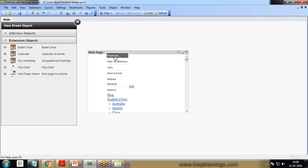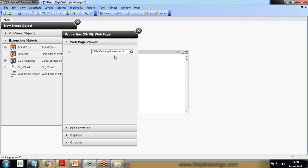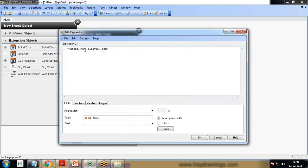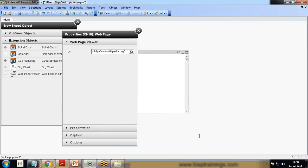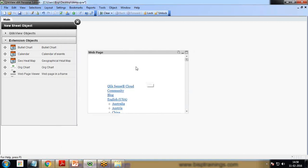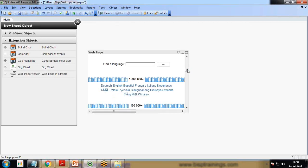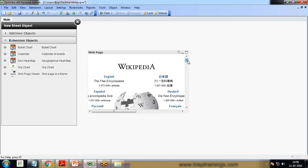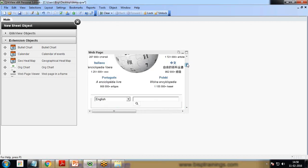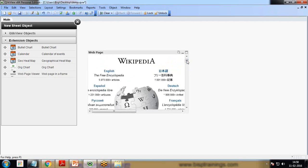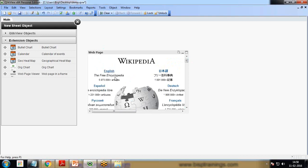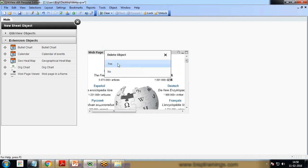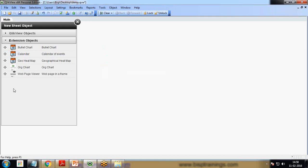Let's suppose I drag and drop the Web Page Viewer. Right now I'm not able to see any web page. I right-click, click on Properties, and by default it shows QlikView.com. I can change it to Wikipedia.org, click OK, and it will load the Wikipedia page. You can see the Wikipedia page has been loaded.